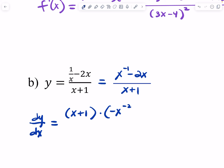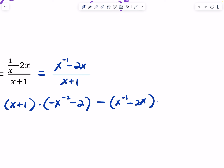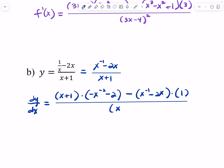That gives us negative X to the negative second minus 2, minus high times D low — the derivative of the denominator — which would just be 1, all over low low. Technically for a free response, you do not have to simplify, though I do want you to be prepared to simplify your derivative so that there are no negative exponents or complex fractions.